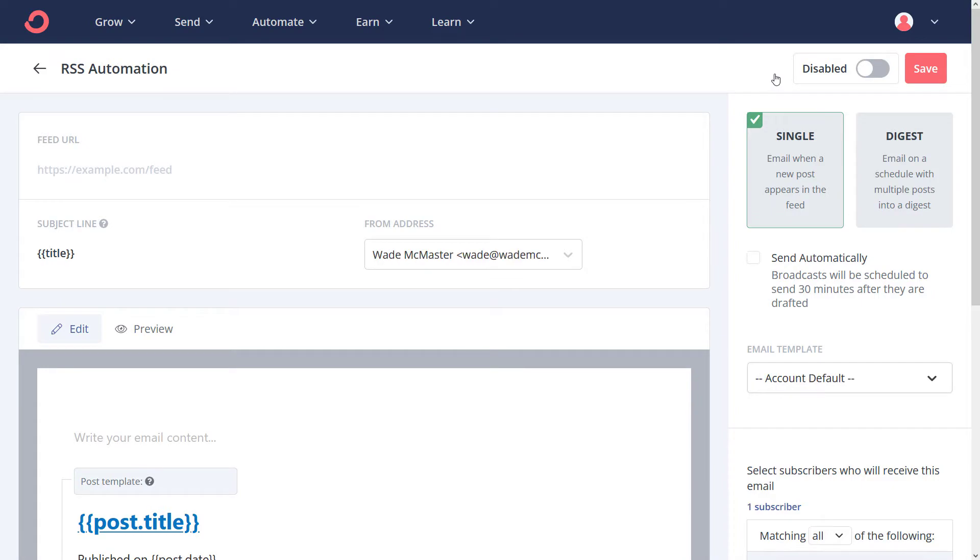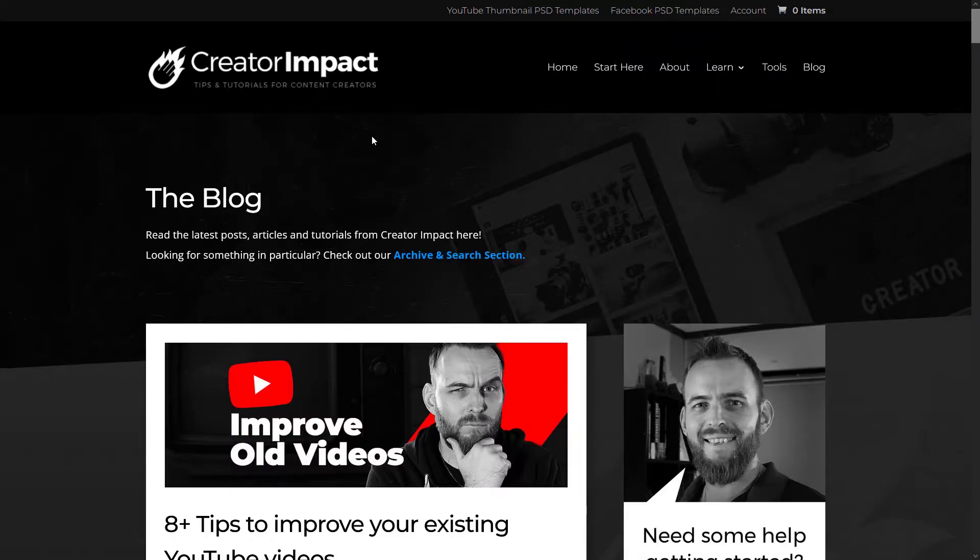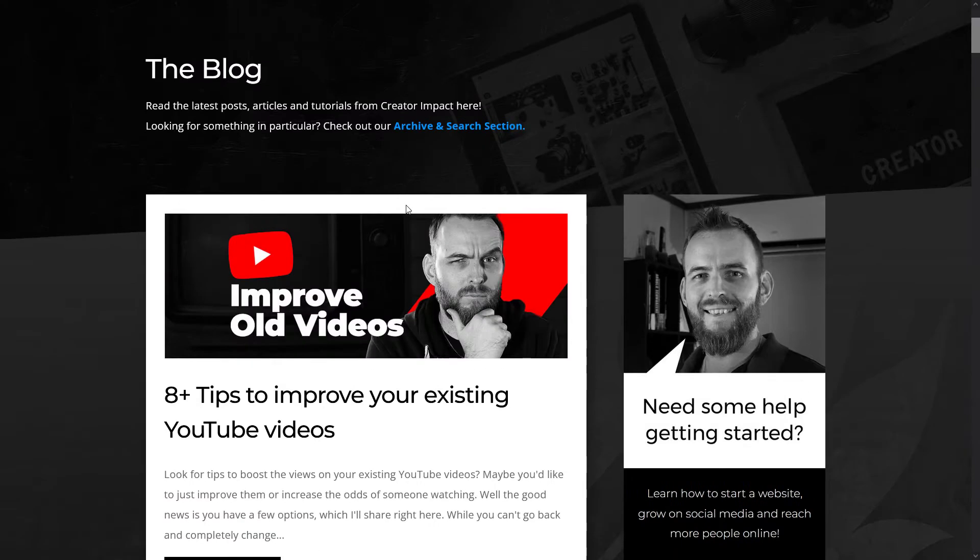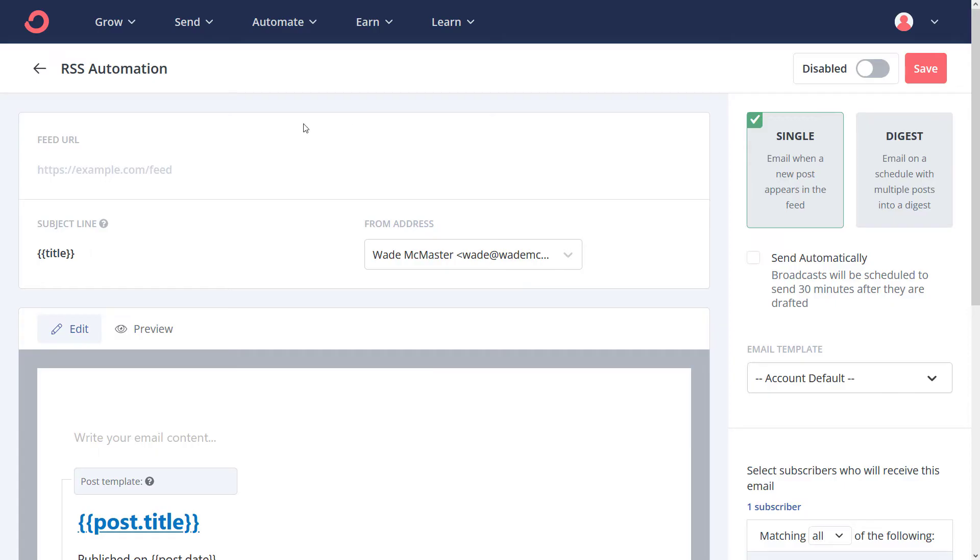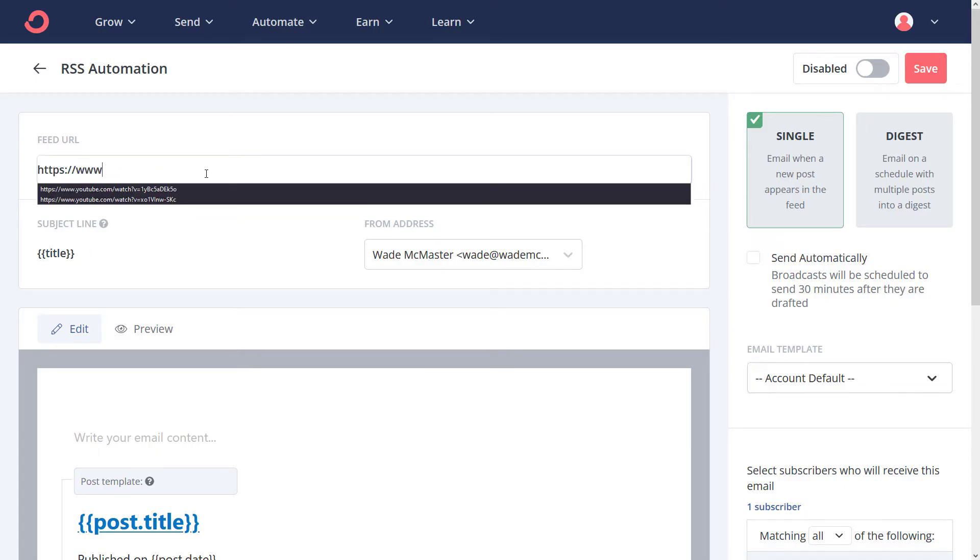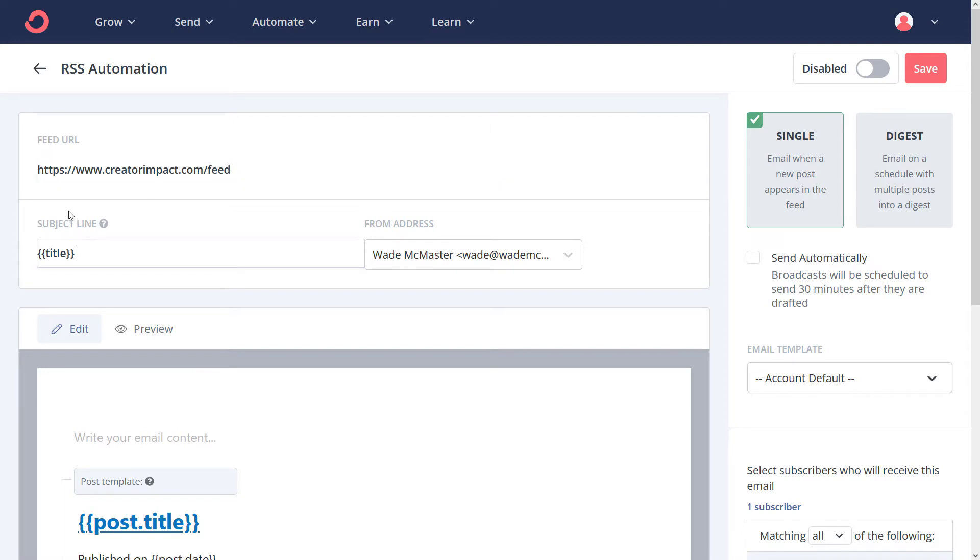Now I have my blog at creatorimpact.com and that's the one I want to use. However, I do need my RSS feed. If you need to know your RSS feed address, typically it would be your domain slash feed. If not, I will post a link about how to find your RSS feed, but most of the time, nine times out of ten, it's going to be your domain name slash feed.